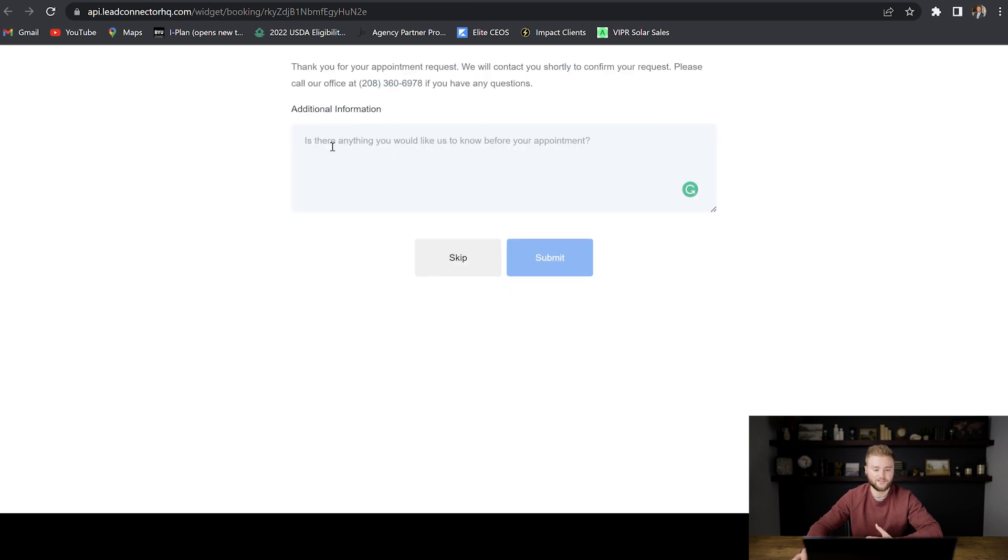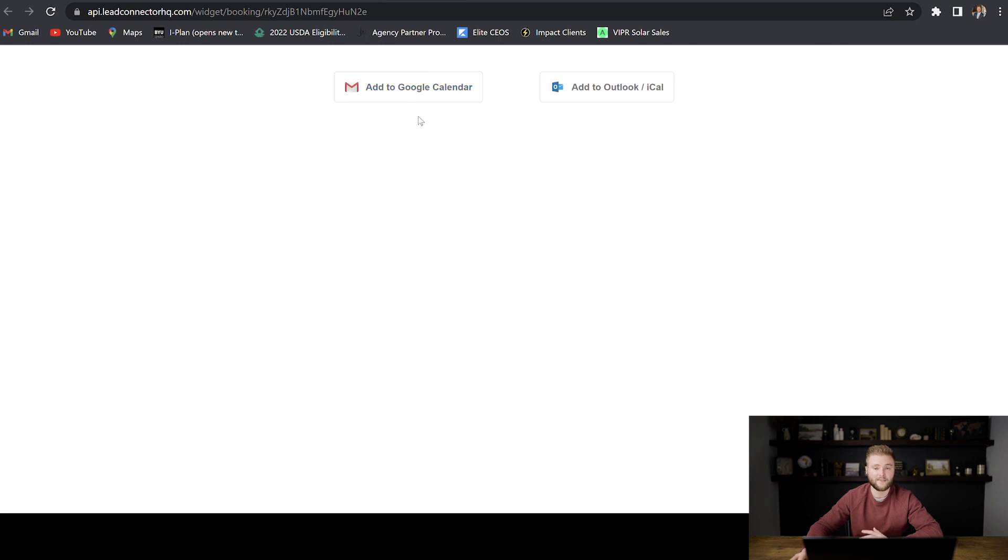Then there's a section where this person can leave you a note before the appointment if they have any certain questions that they want you to answer and that kind of thing. But other than that, you can just hit skip and then they can add the appointment straight to their Google calendar or to their Outlook.